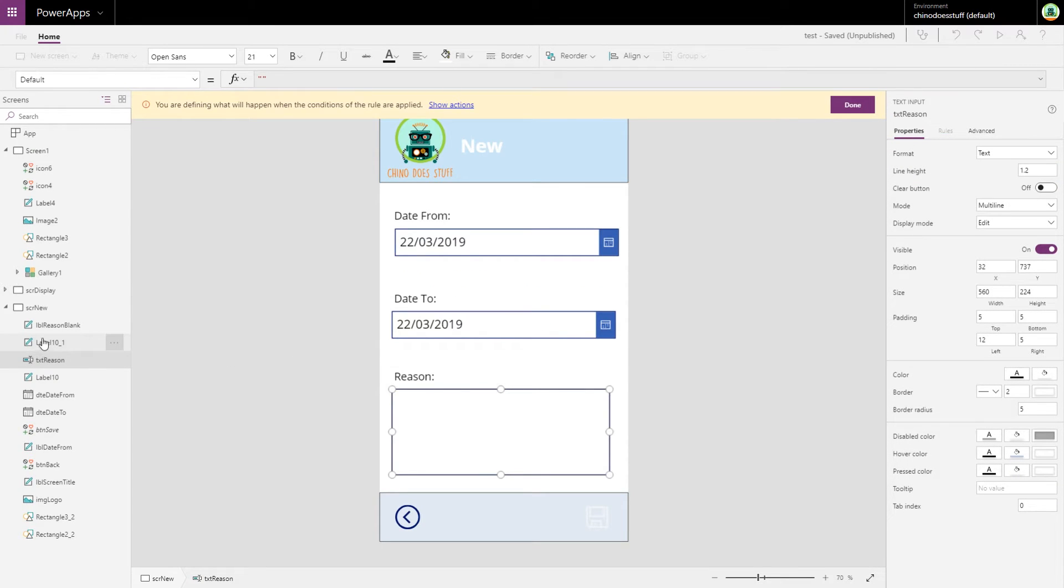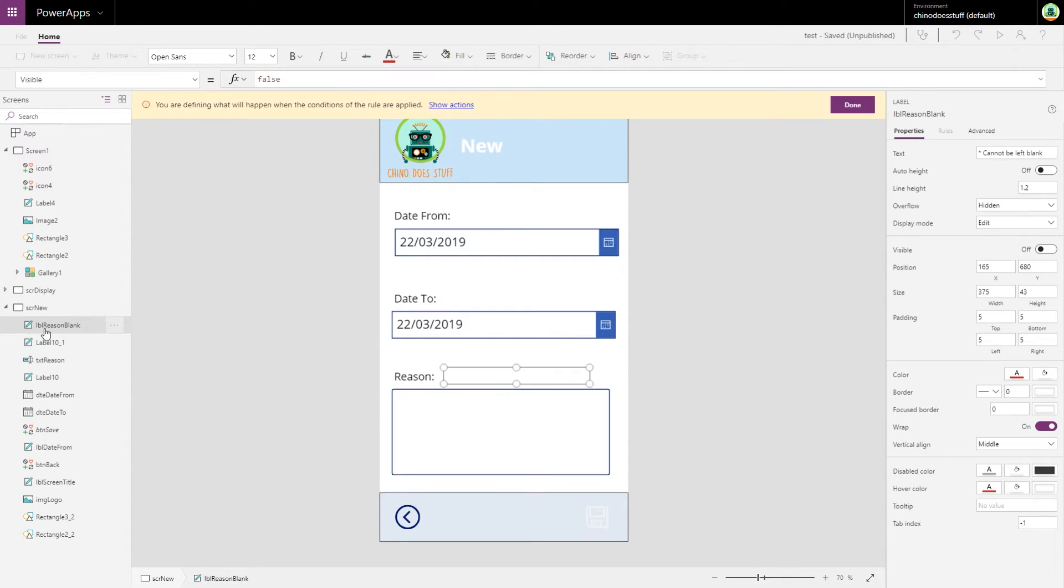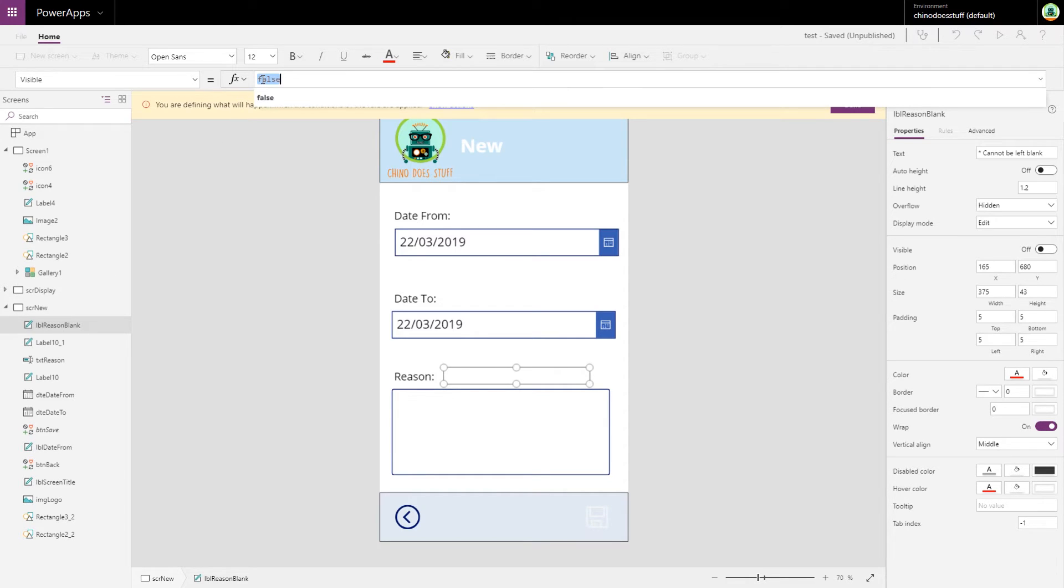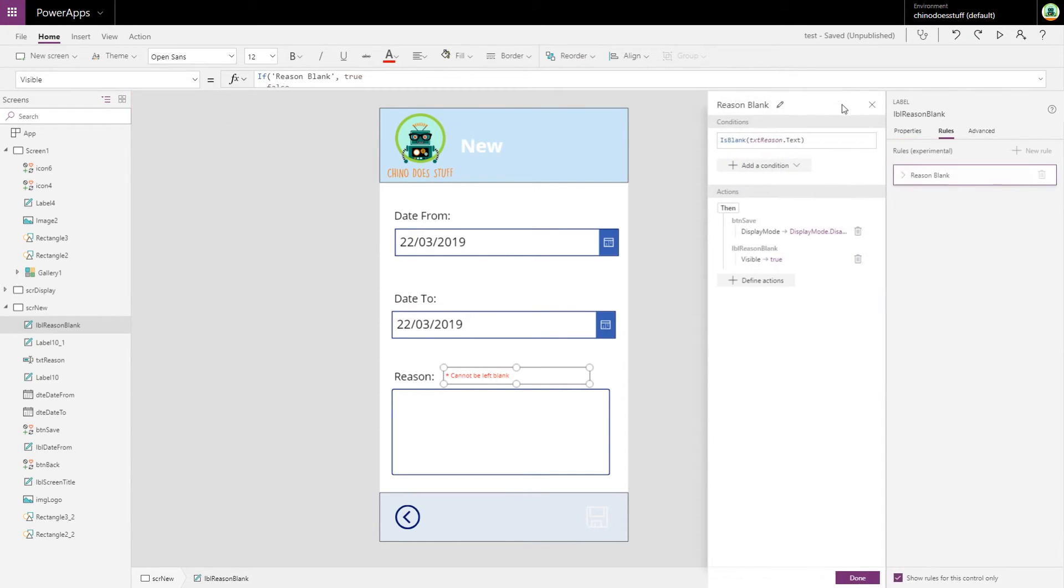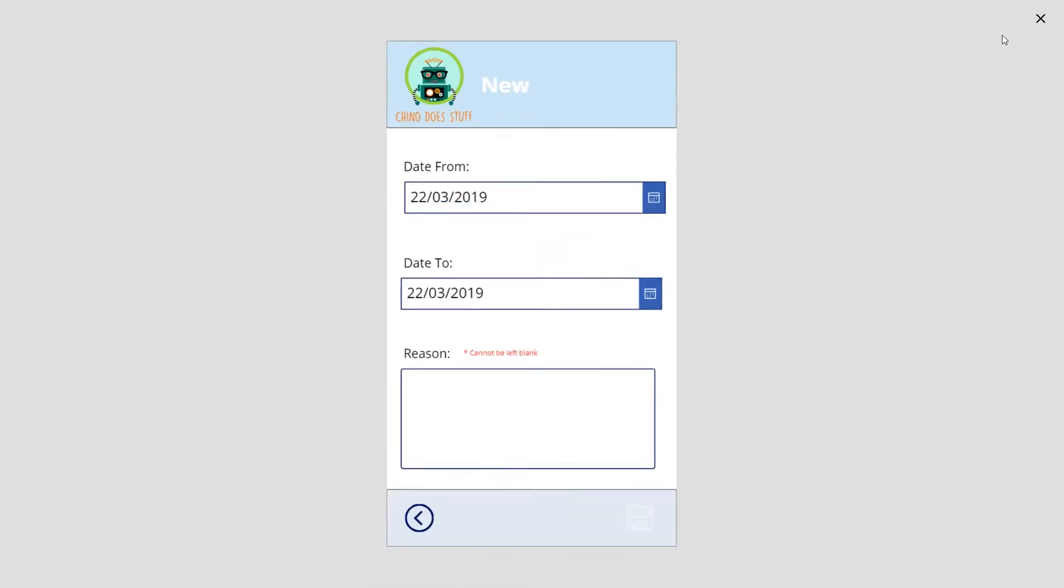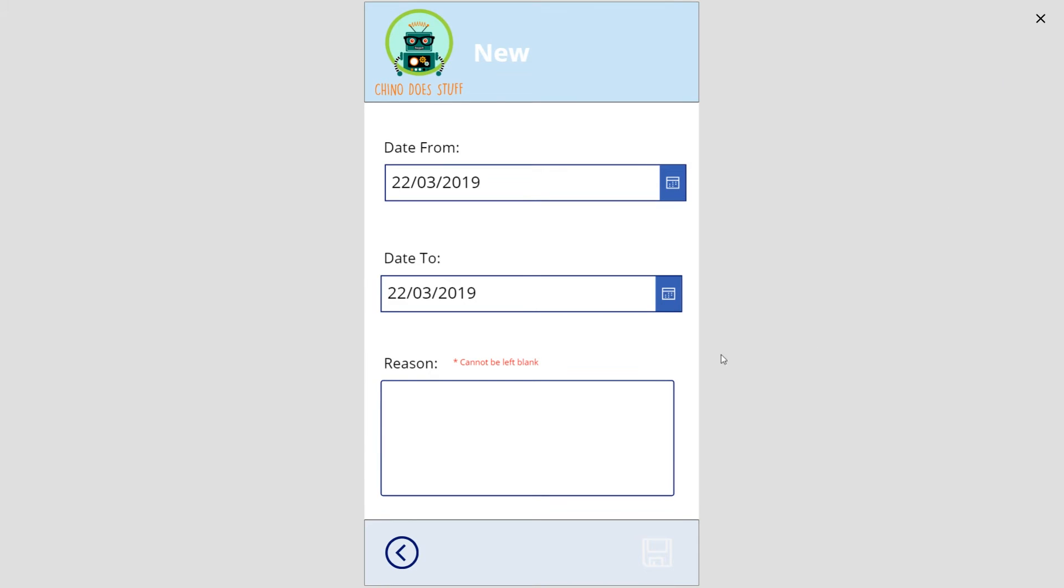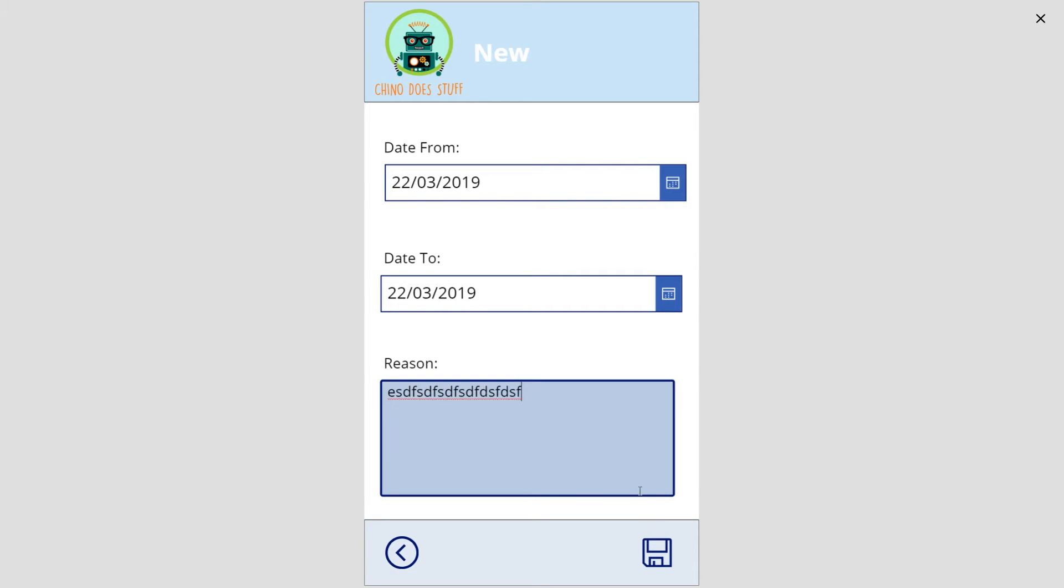What did I call that again? Let's name this field 'reason blank'. Now in our rule, let's go into our reason blank rule, let's define a new action. Our reason blank, we want to make it visible true because we want this to be shown. We want to make that visible when reason is blank. Let's see how that looks. You can see that 'cannot be left blank'. As soon as I start typing, that warning message disappears and we have our save button.